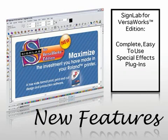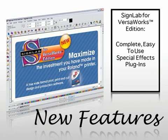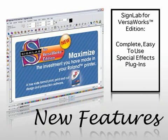SignLab for VersaWorks boasts many great and exclusive features that have all been developed for the modern signmaker, and this includes a wealth of great plugin tool sets.